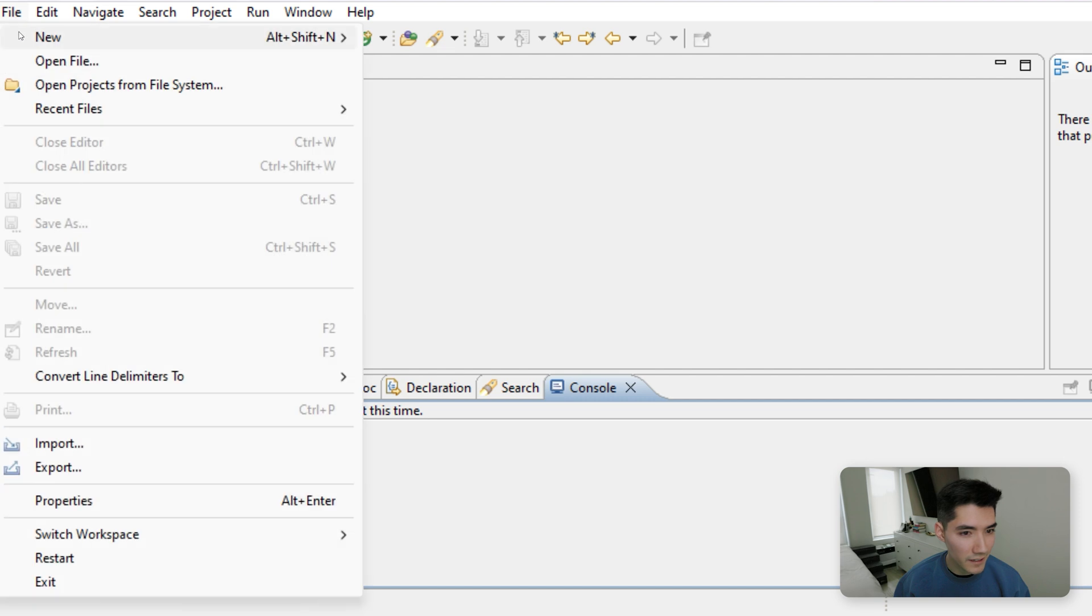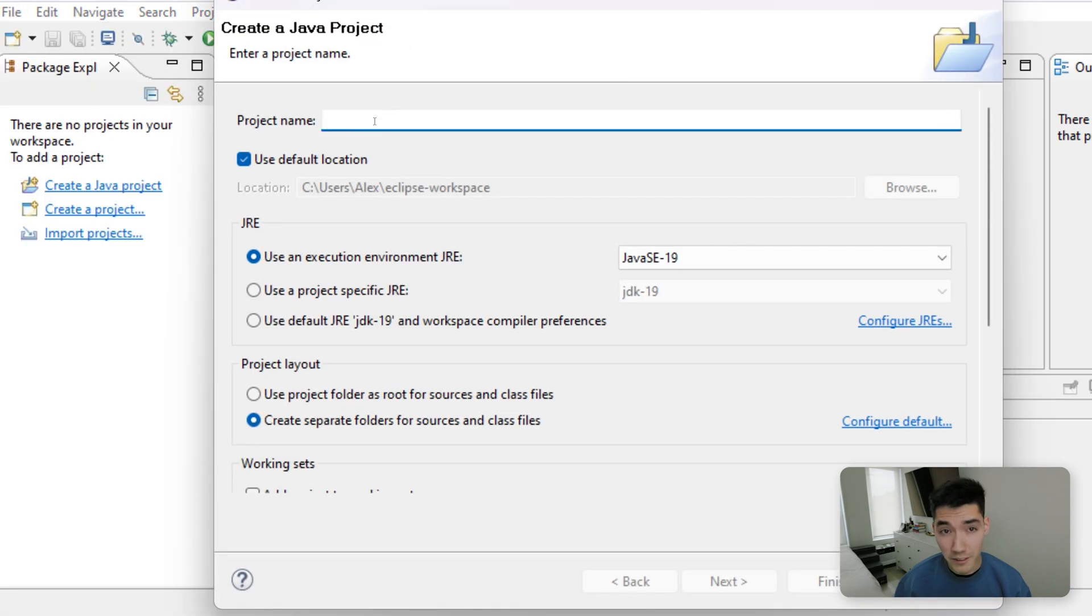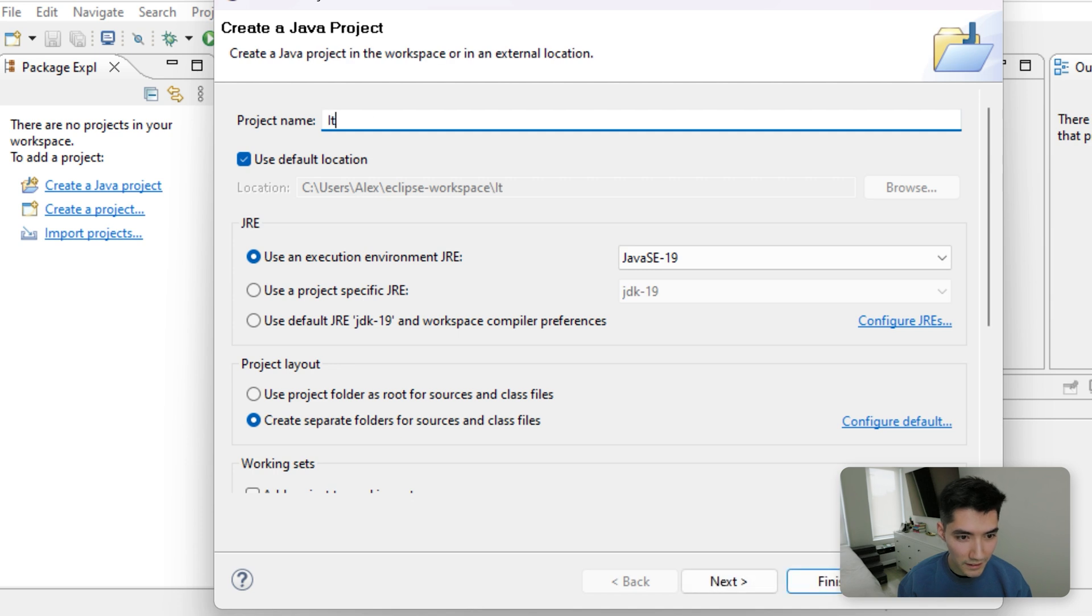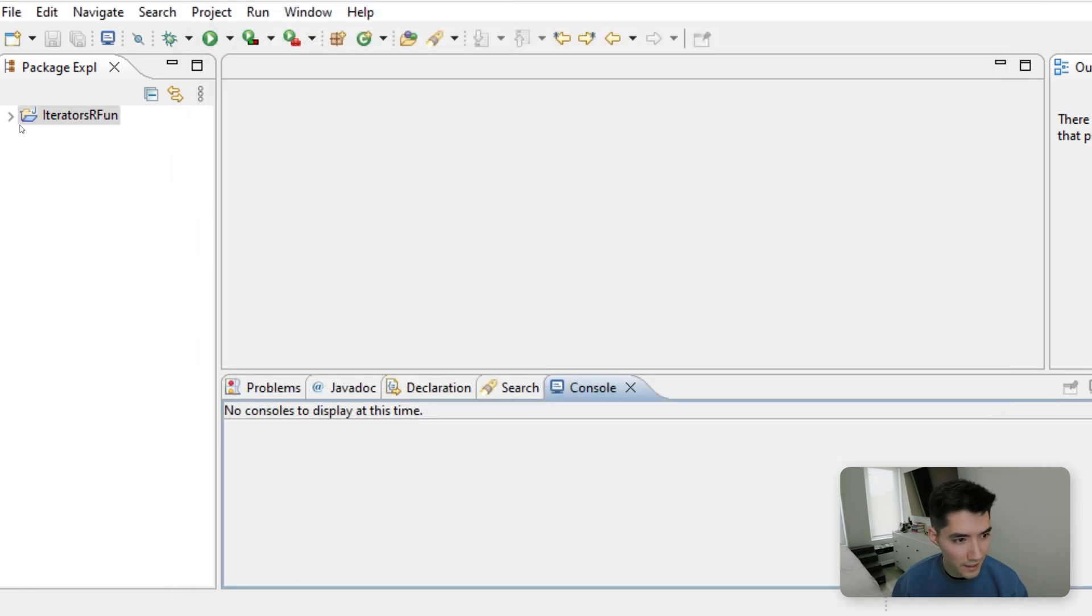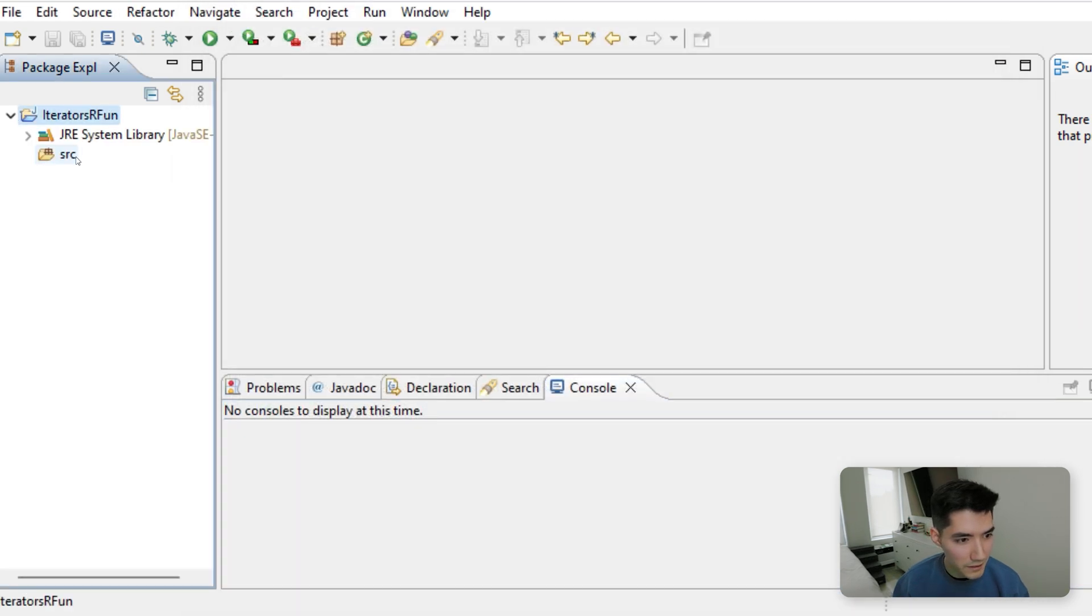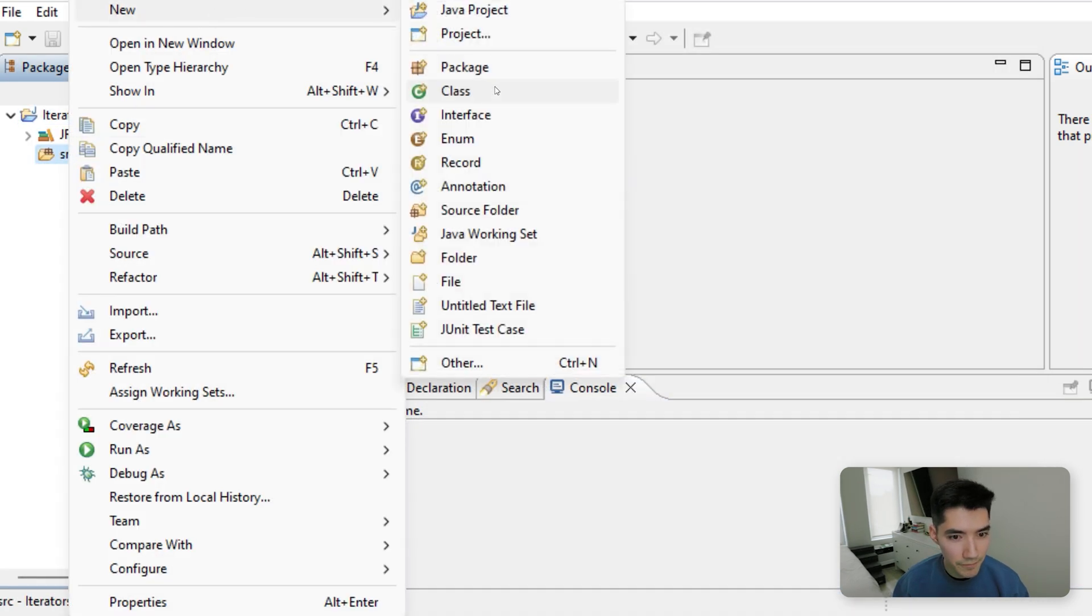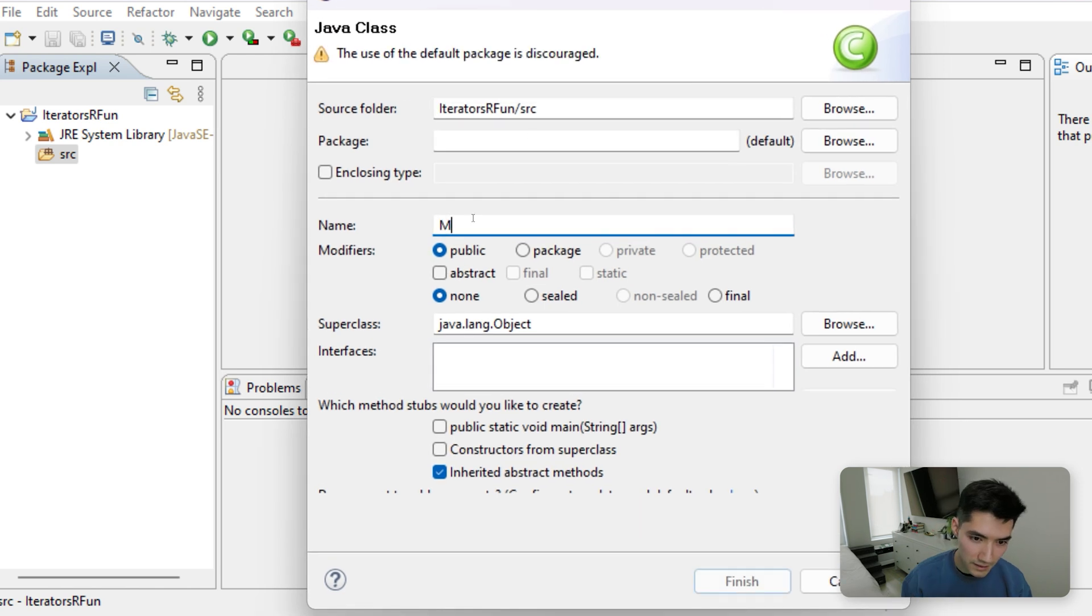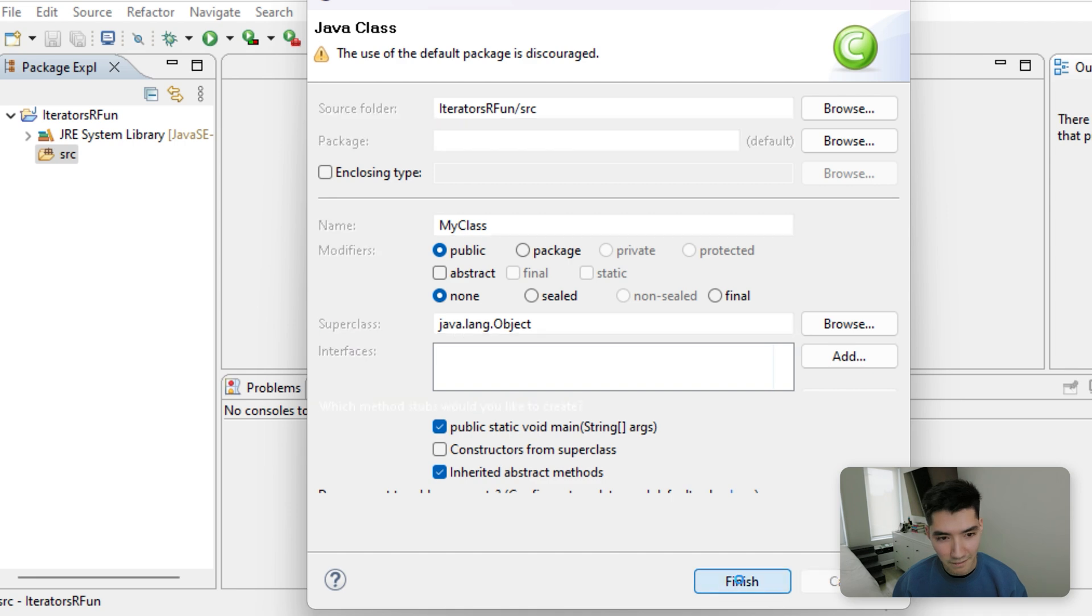So first, let's go to File New Java Project so we start off on a clean slate together. We'll call it something like iterators are fun and hit finish. Then we'll go to new class on the source folder, call it something like my class, hit the public static void main checkbox and hit finish.